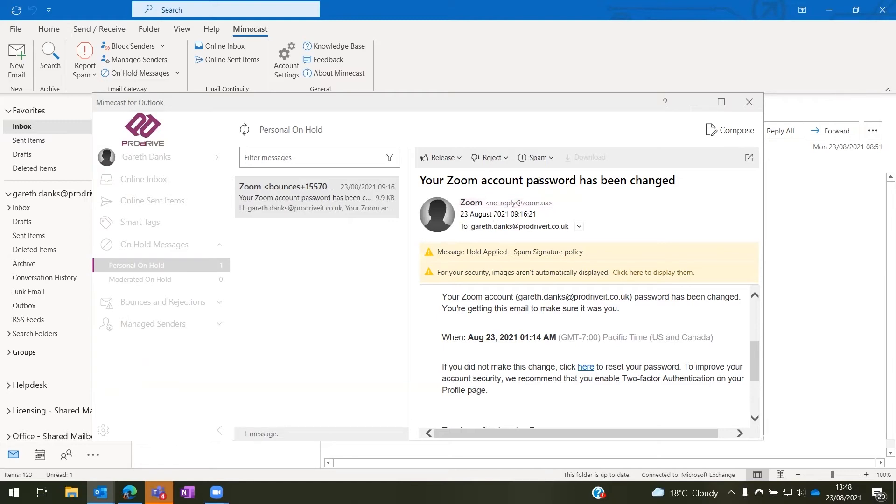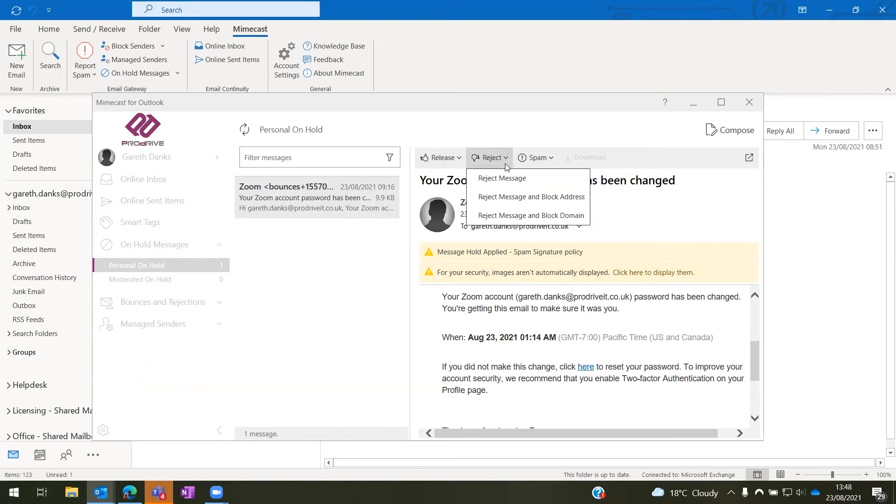So one way here as well, instead of releasing the email, we can also reject the email. So we can reject the message, which just sends on its way, deletes off.